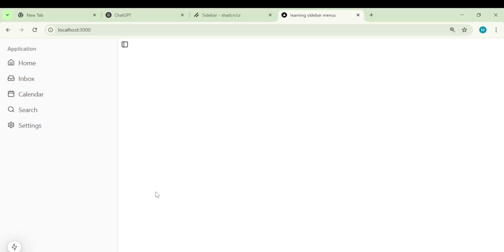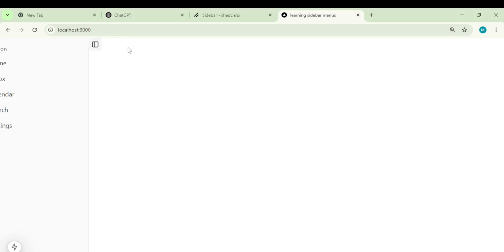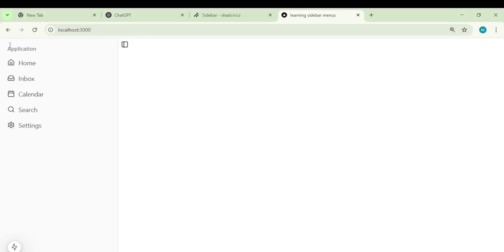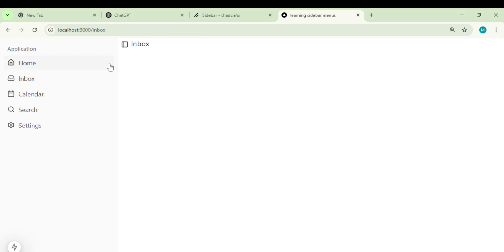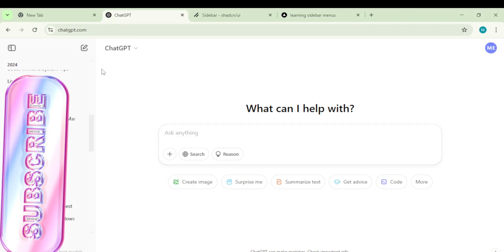What if you can learn how to create a responsive sidebar just like this? A sidebar that just works. For example, when you click inbox here, it should take you to the inbox page. You can collapse this and you can also open it. This navbar is the most modern way of implementing a sidebar. Even ChatGPT uses this — you can collapse the navbar and also open the sidebar. We are going to learn all these in one tutorial.